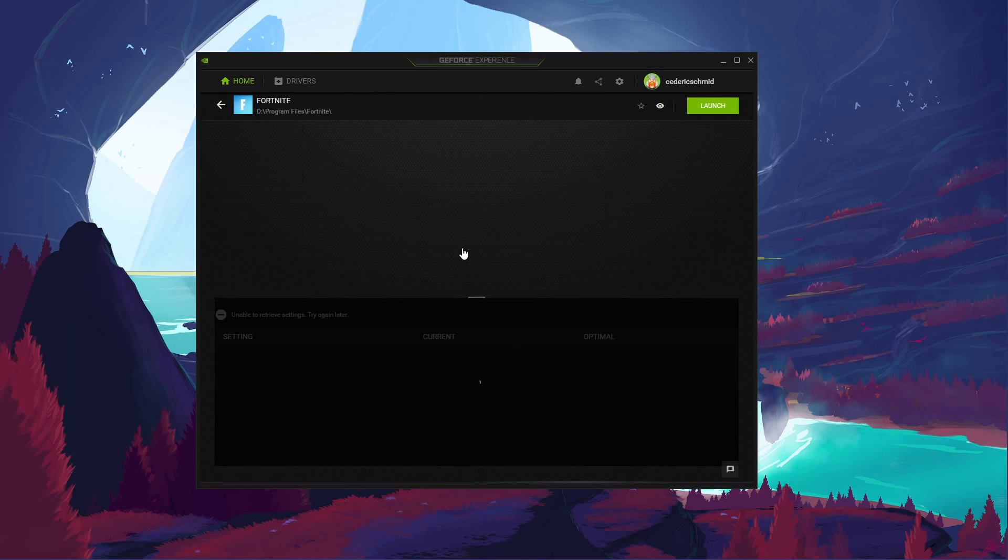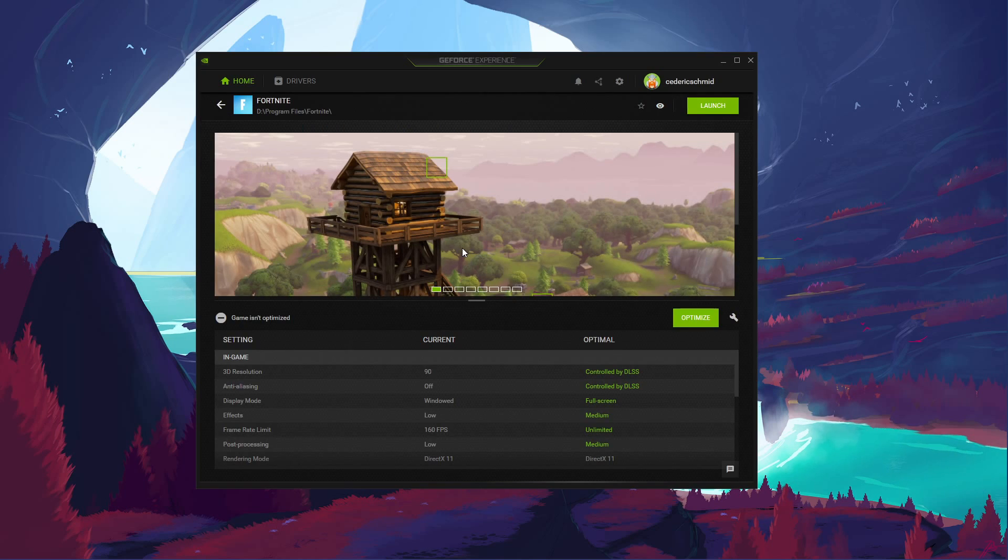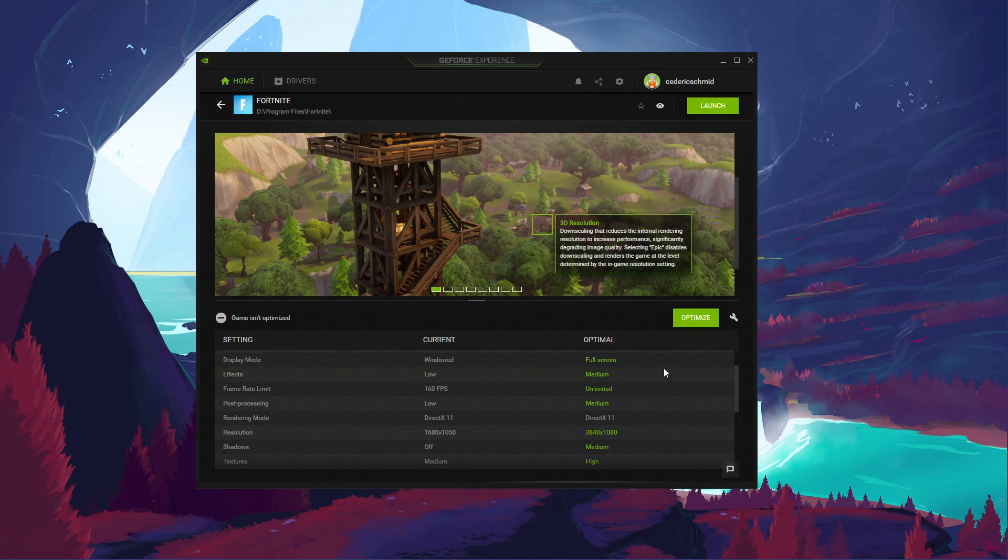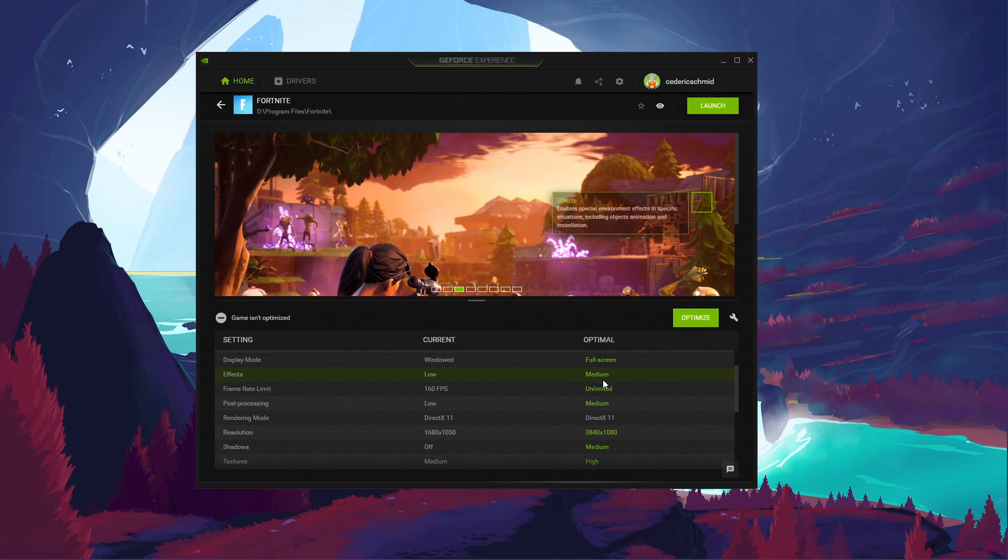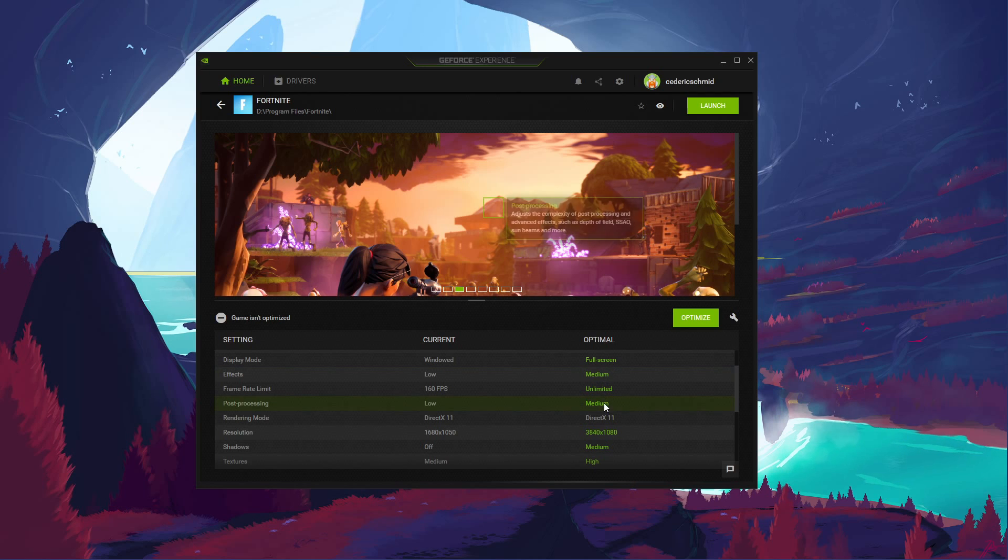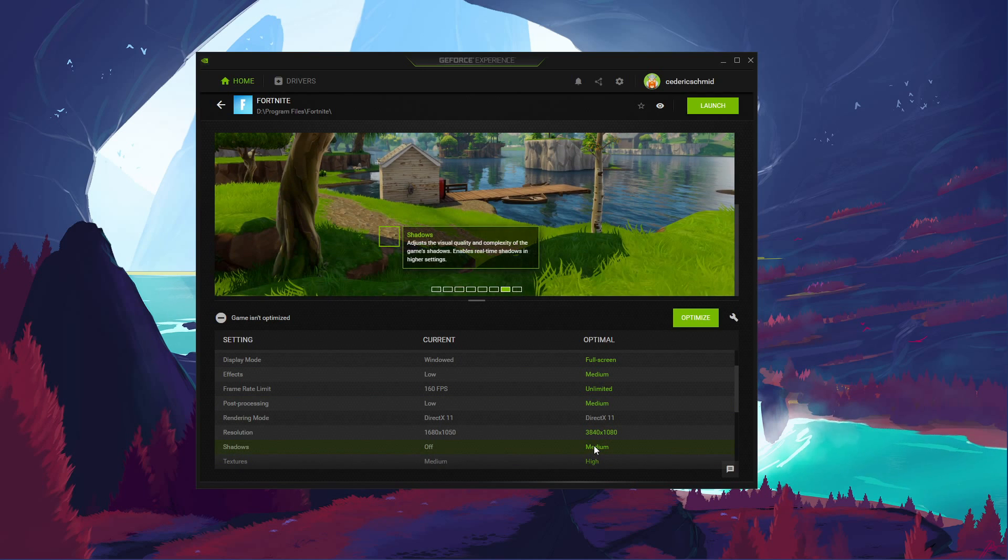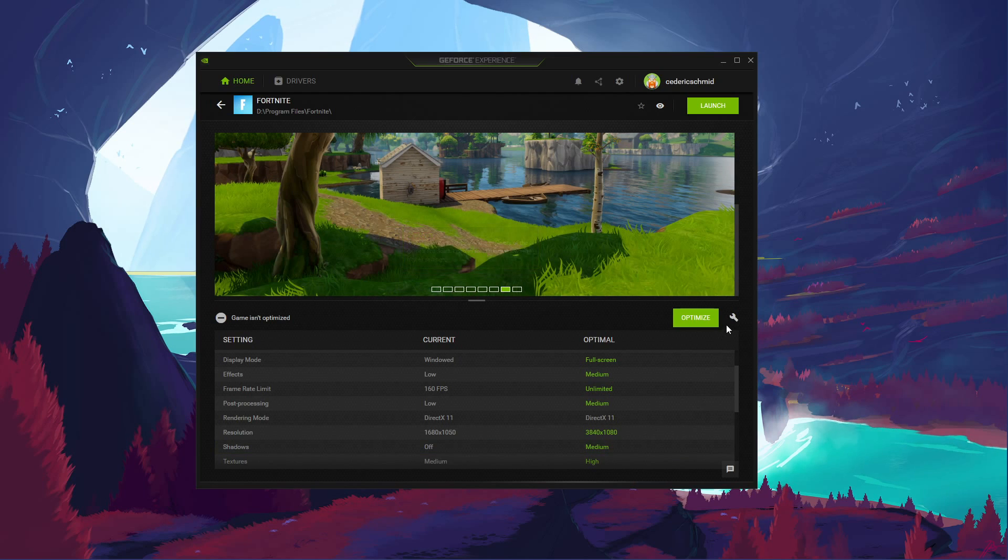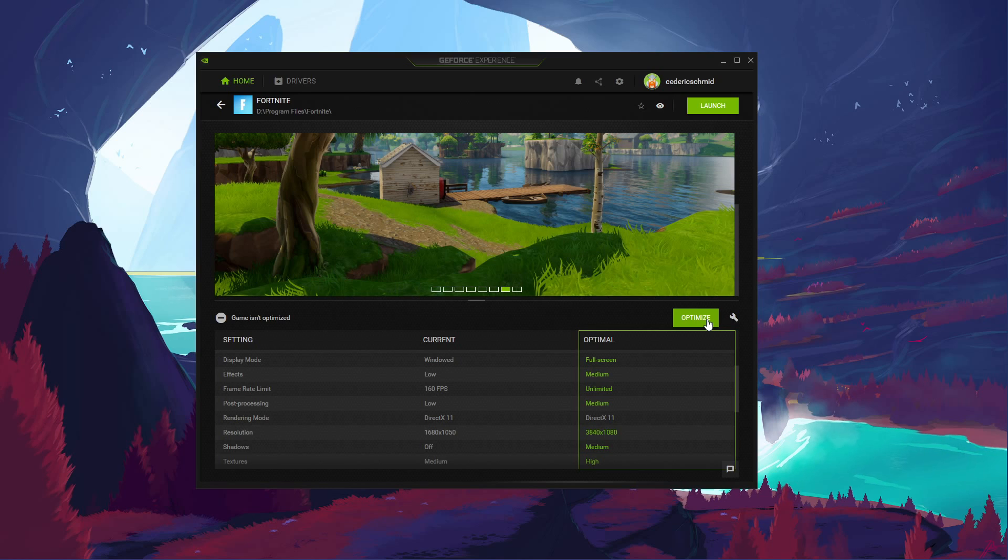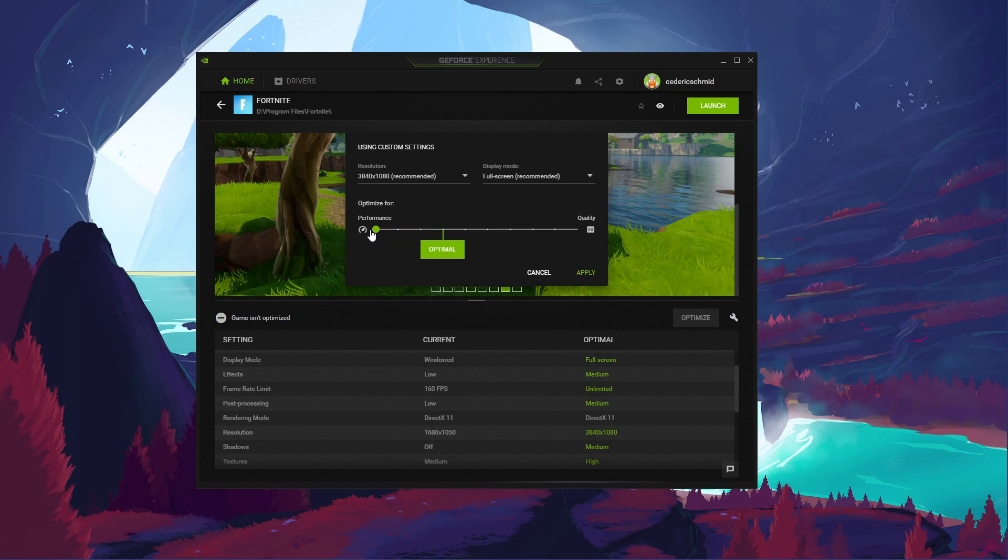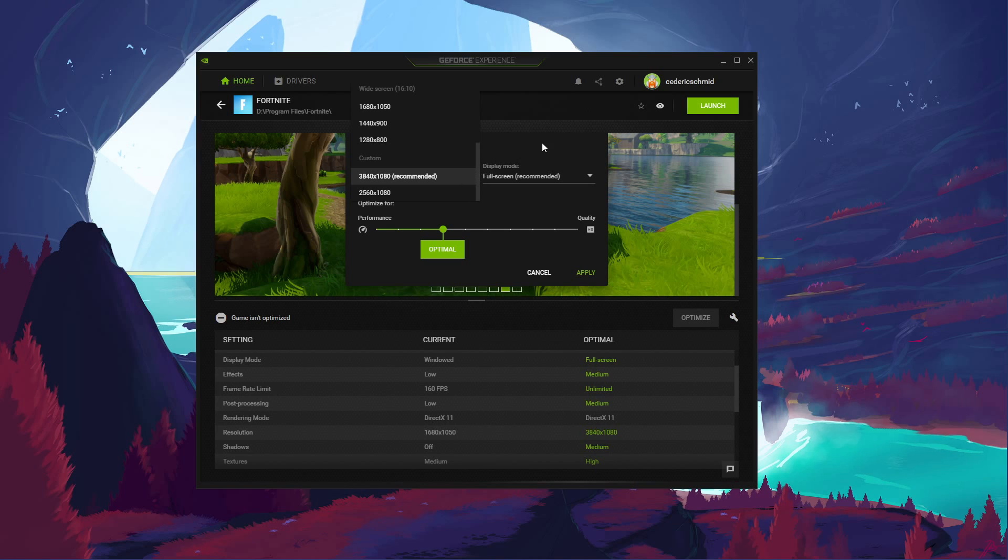Simply select Details for Fortnite. You will be presented with current in-game settings and with the optimal settings suggestion depending on your hardware. When selecting Optimize, GeForce Experience will apply the recommended settings for the game. You also have the option to use custom settings when selecting this wrench icon. Here, use this slider system to reduce some options and change your display resolution and display mode, in case you're using an abnormal screen resolution as I am.